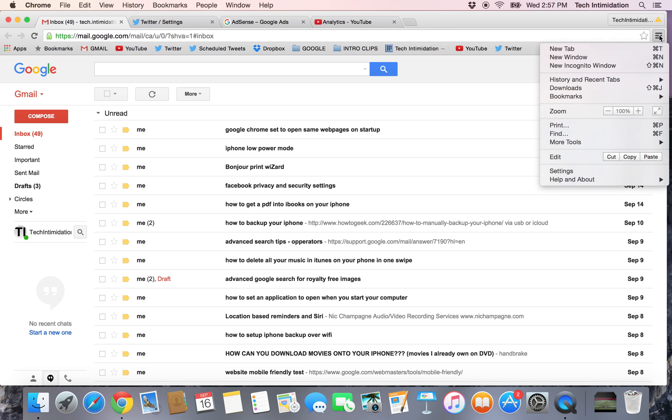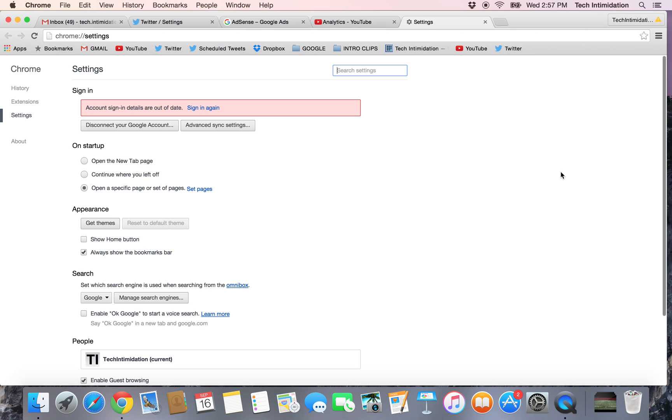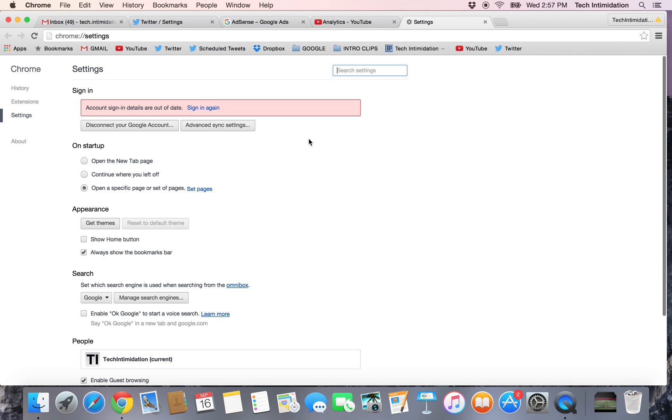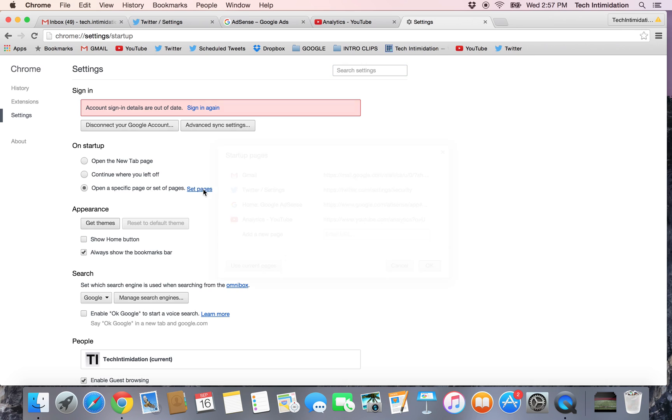If you go over to the top right where these three lines are, scroll down to settings, and if you go to on startup right here in the main settings page, open a specific page or set of pages, click set pages.